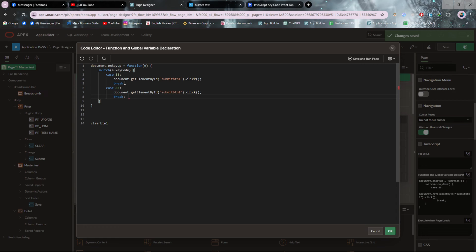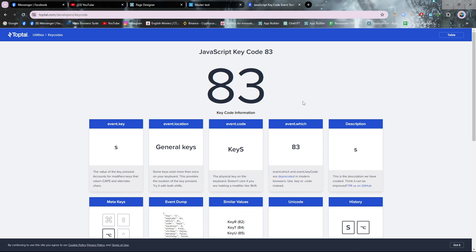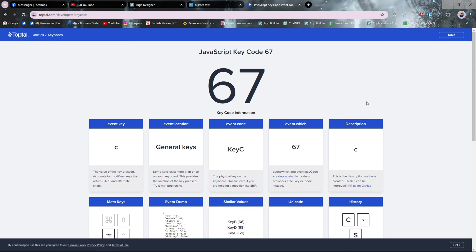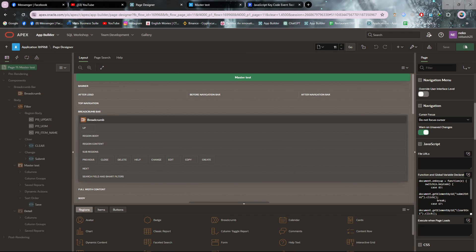To use another keyboard shortcut you have to copy this code block and use it again for another button. I'm putting this static ID and replacing the old one. For the clear button I will generate a key code for Alt+C — pressing Alt and C gives the code 67. So I'm putting 67 in the code. All done, let's see if it is working.